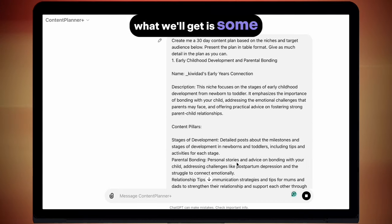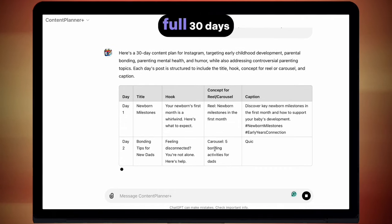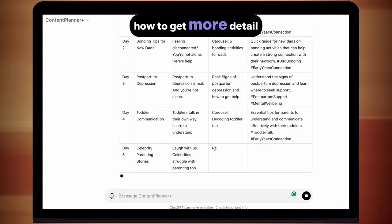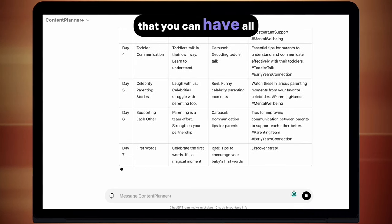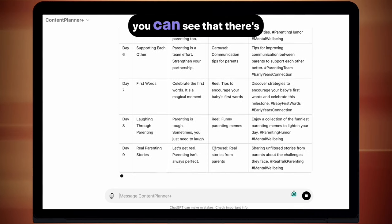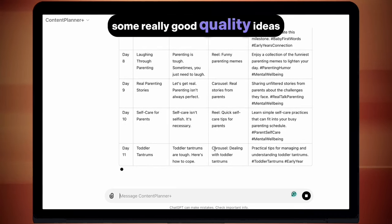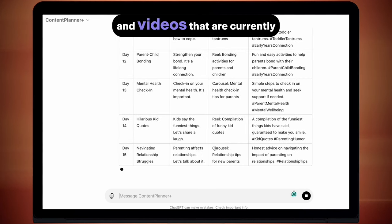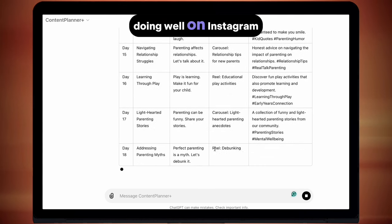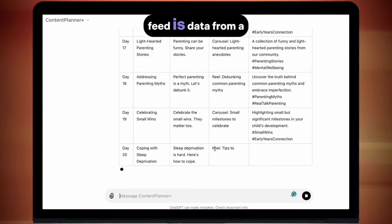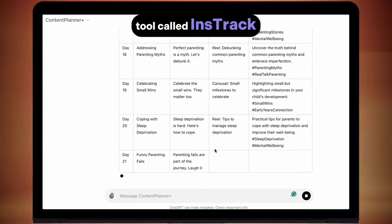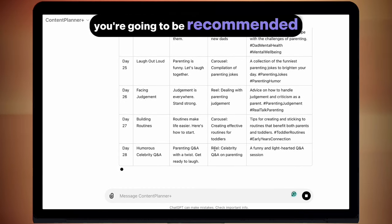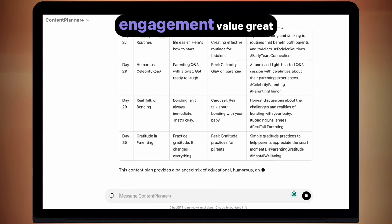Now you can see it is building out a full 30 days of content for us. What we'll get is some high level details of what to make across a full 30 days. The content is based on your niche, your target audience and videos that are currently doing well on Instagram. What it's being fed is data from a tool called Instrac, which checks engagement — so you're going to be recommended posts that have a high engagement value.